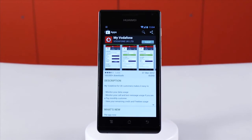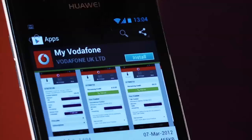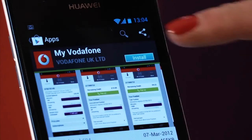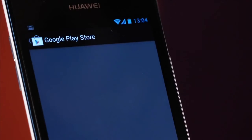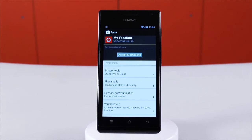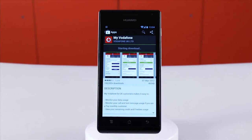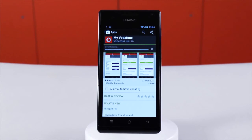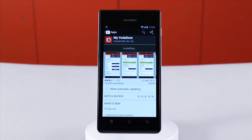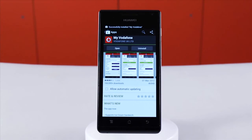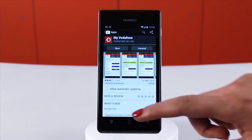When you're ready to download, tap the blue install button and then accept and download. The app will now start to download. The time it takes to finish will vary by connection speed and the size of the app.